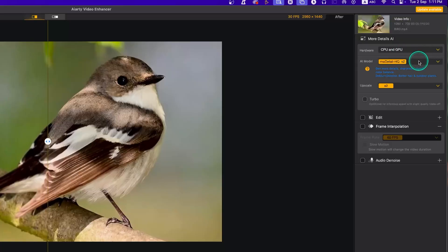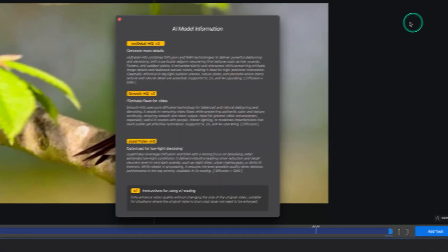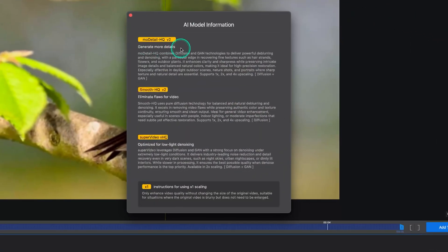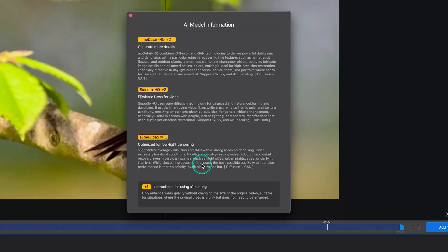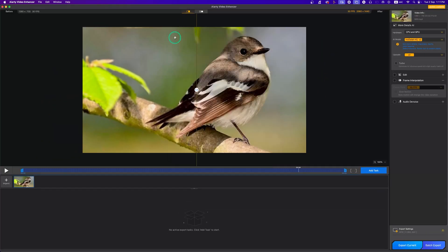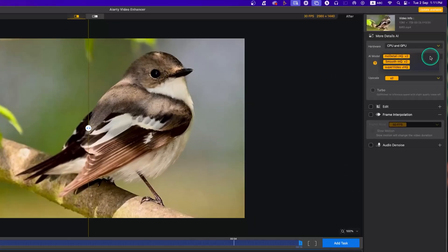You get three AI models. The More Detailed HQv2 model generates more details and supports up to 4x upscaling. The Smooth HQv2 model eliminates flaws — it's perfect for scenes with people, indoor lighting, or moderate imperfections, and also supports up to 4x upscaling. Super Video VHQ is optimized for low light denoise and supports up to 2x upscaling.